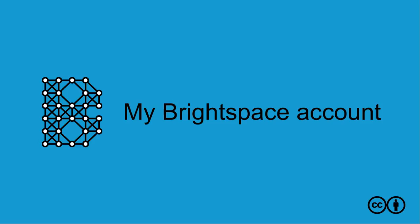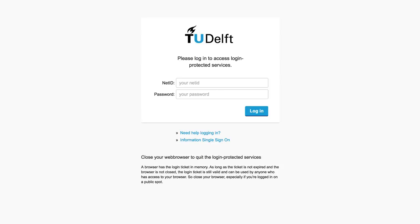My Brightspace account. Your NetID is a TU Delft pass to many facilities, including the Brightspace platform. It will be generated automatically for employees and students.